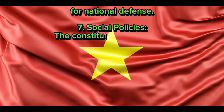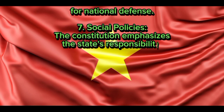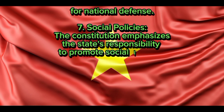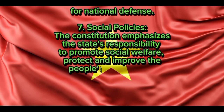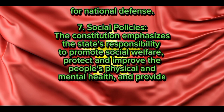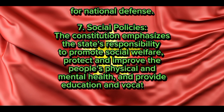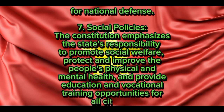Social policies: The Constitution emphasizes the state's responsibility to promote social welfare, protect and improve the people's physical and mental health, and provide education and vocational training opportunities for all citizens.